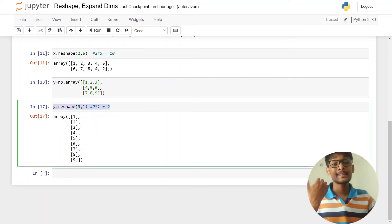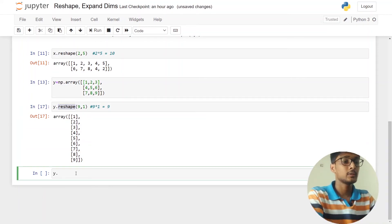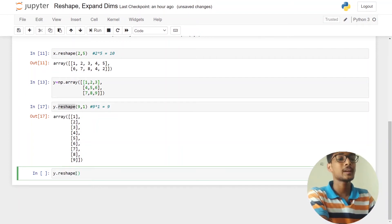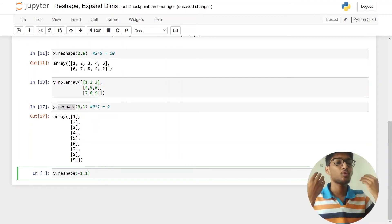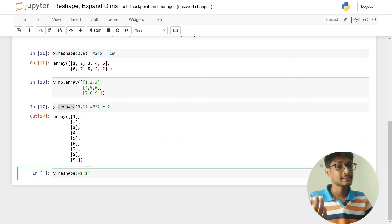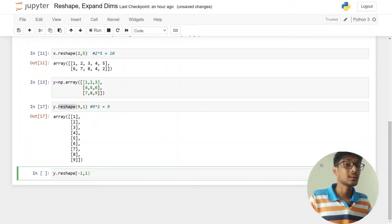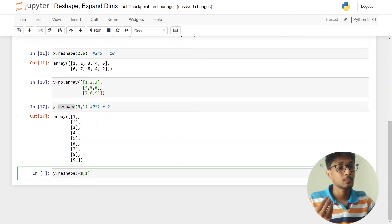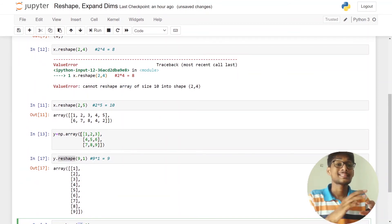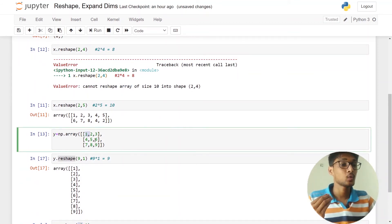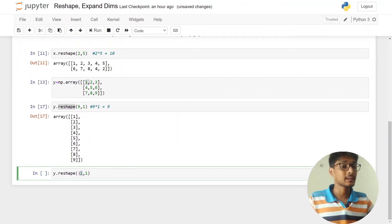You can do the same thing another way using y.reshape(-1, 1). Whenever you pass minus one in indexing, slicing, or reshaping, it means 'take all the total number of elements.' So here, with nine elements, minus one stands for nine, and it takes all elements automatically. The result is the same — totally the same.